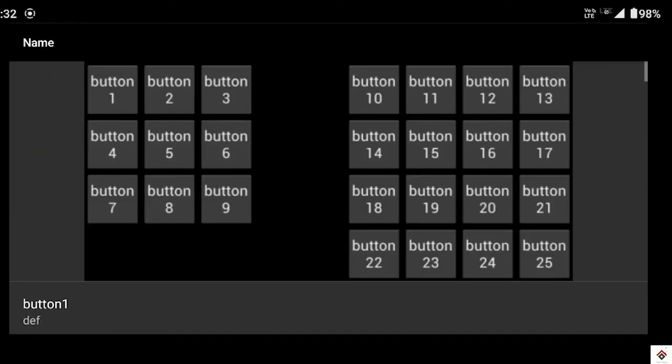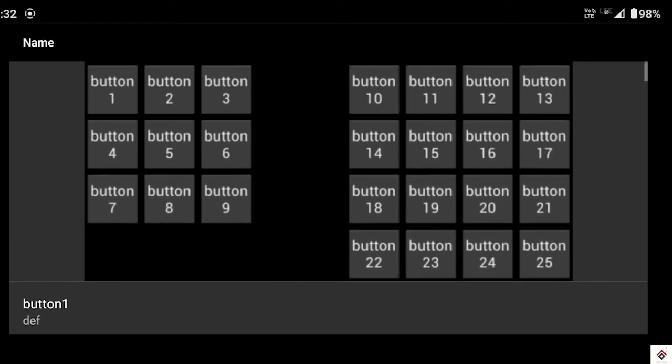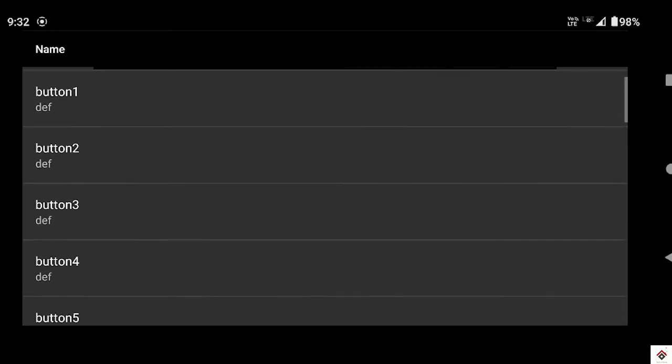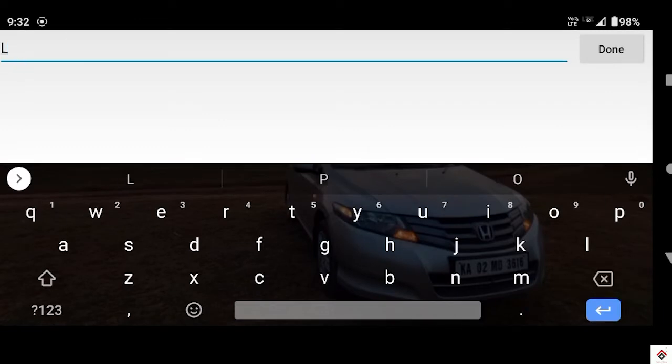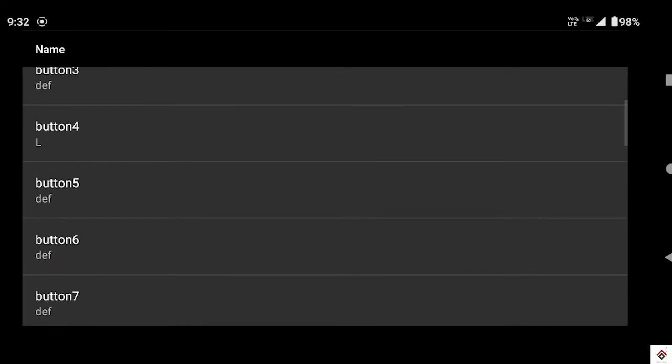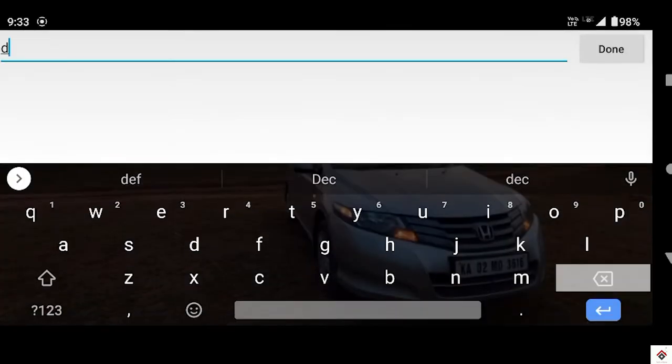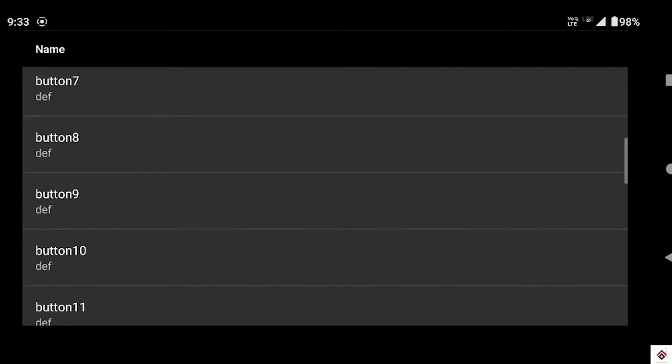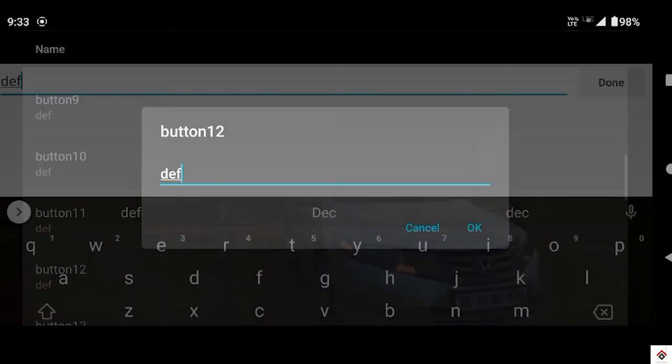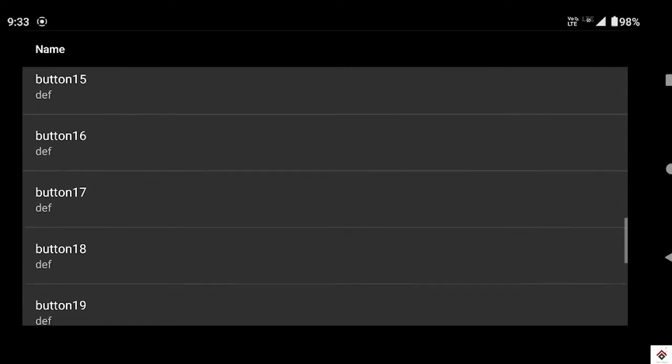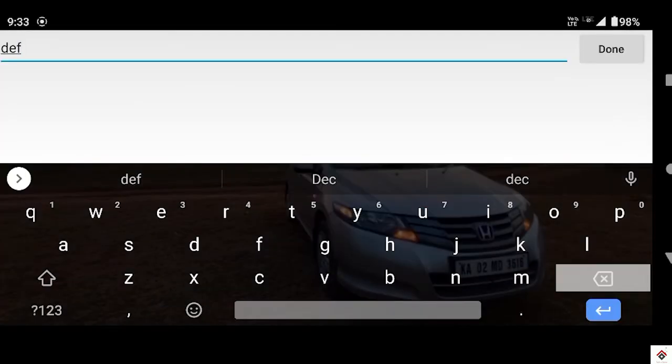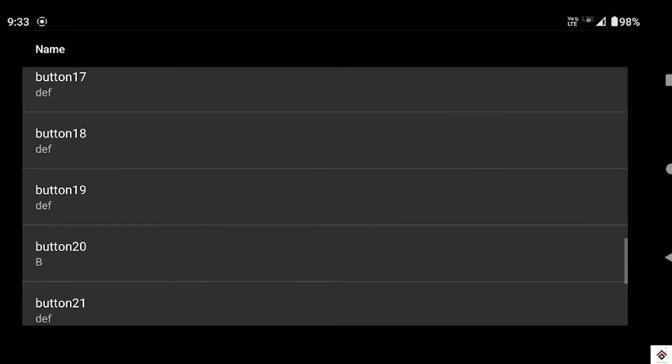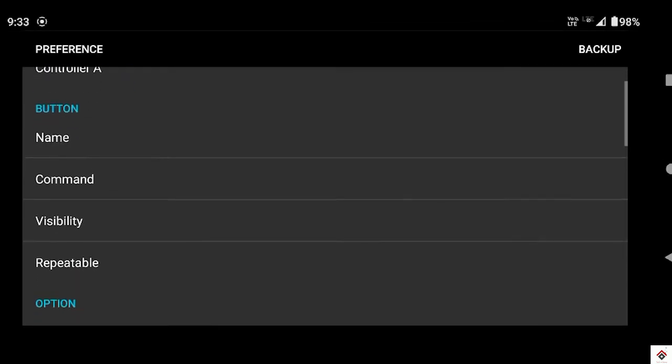So now we'll give the name and the key for these buttons. Again go to preference under button name. So button 4 will set as L which stands for left, and button 6 will make it as R which is right, and button 12 will be F for forward, and 20 will be B for backward. Come back.